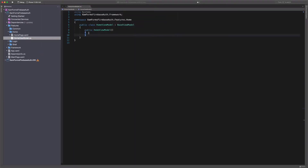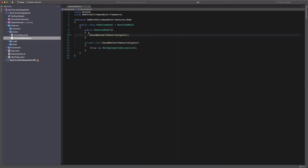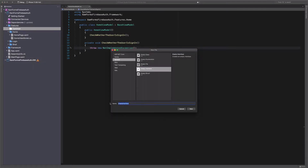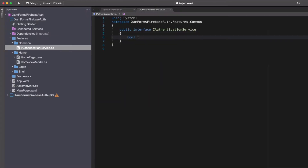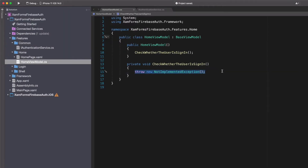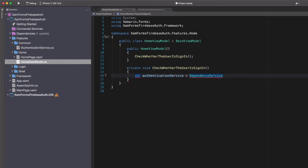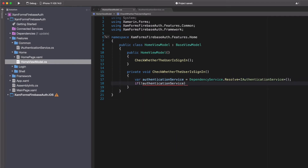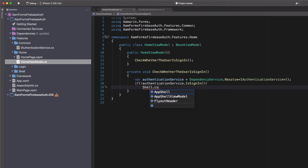The next step is to implement authentication logic in view models. Let's start by checking whether a user is signed in. If not, we will display the login page — we will put that logic in the home view model. In the constructor, I add a method to check whether the user is signed in. Firebase SDK will tell us if a user is signed in. For code in the shared project to interact with code from the target project, we need a shared interface. In the common folder, I create an interface called IAuthenticationService and add a method called isSignIn. Back in the home view model, in the check method, we get an instance of the authentication service using the resolve method from the DependencyService class and call the isSignIn method. If not true, we navigate to the login page.